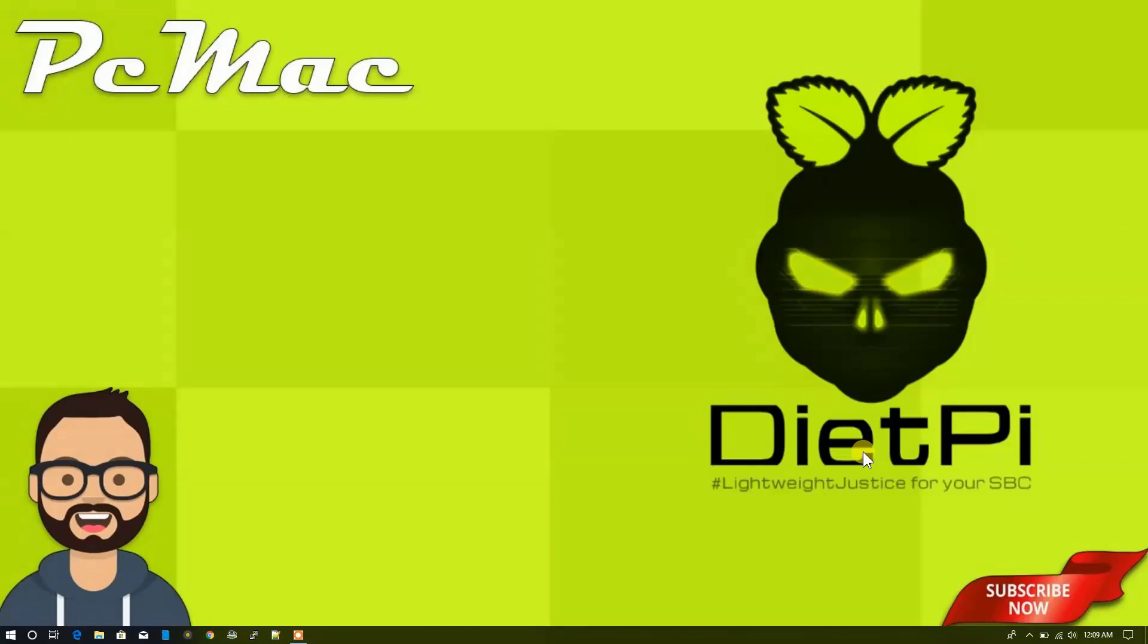Welcome to PCMac. Today we are going to install a comics book reader and ebook reader on our Raspberry Pi 3B Plus with the help of DietPi. So let's do it.